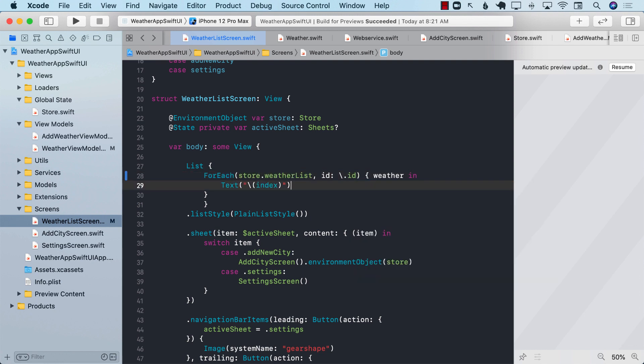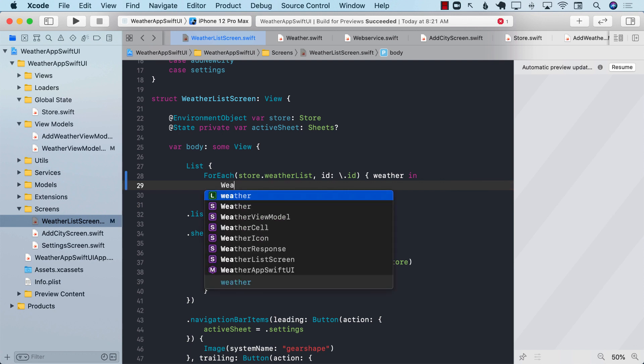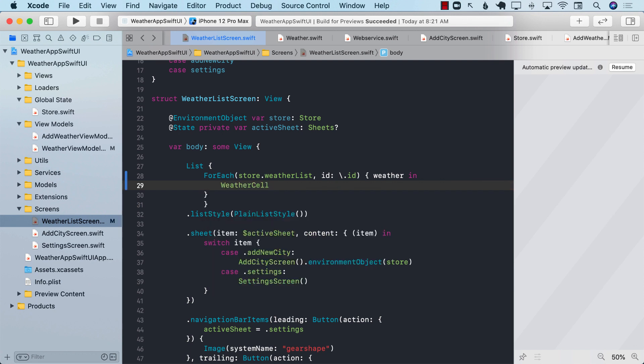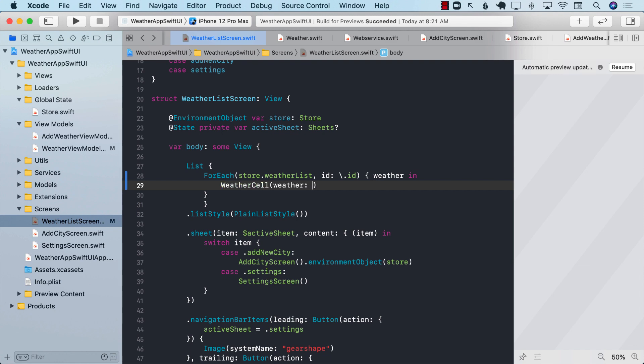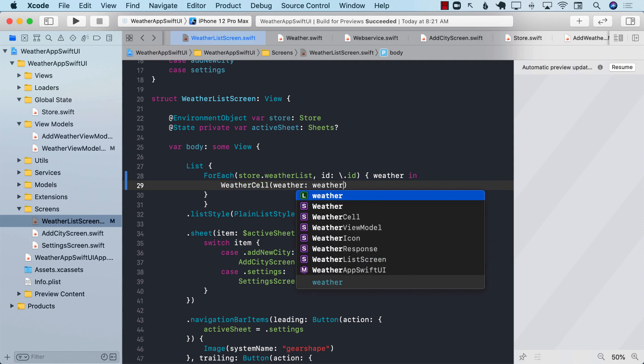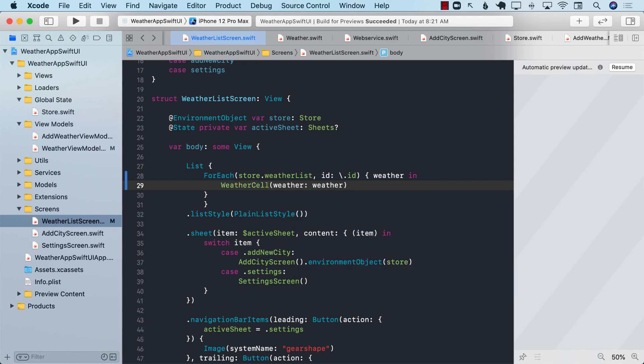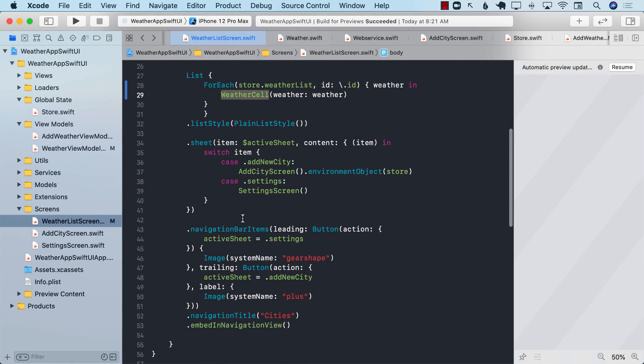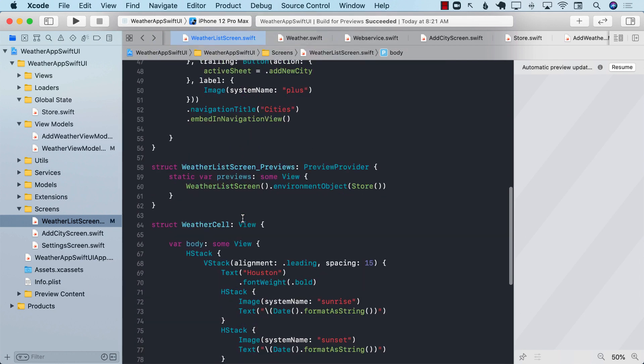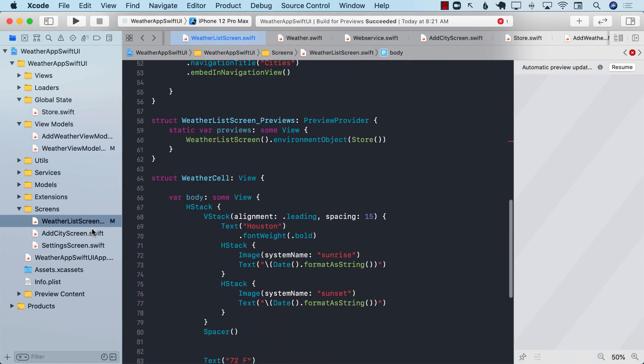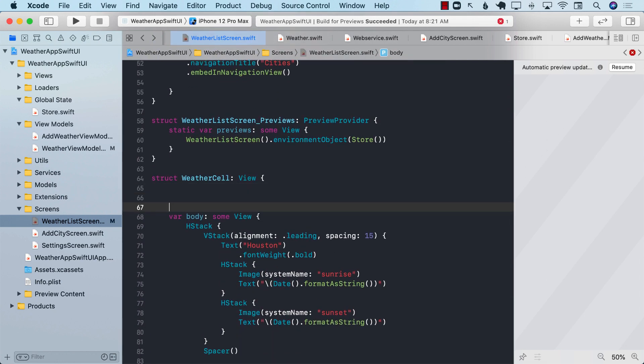And instead of the text, we can use weatherCell, which we have already created. And in the weatherCell, we can go ahead and pass in the weather. The weatherCell is not really expecting any weather, but that's not a big deal. We can go ahead and change the weatherCell to accommodate that.